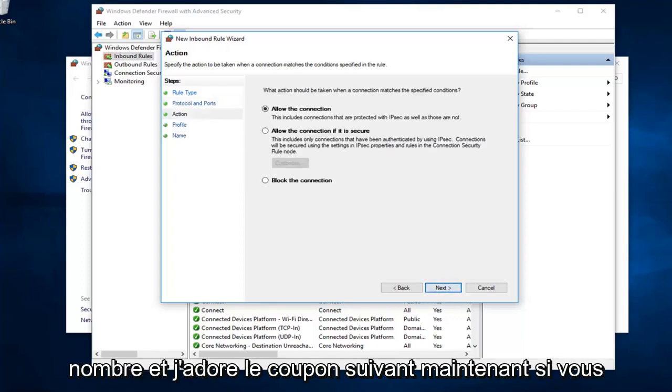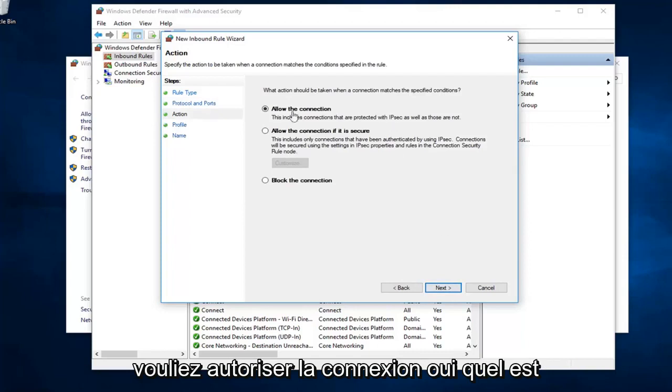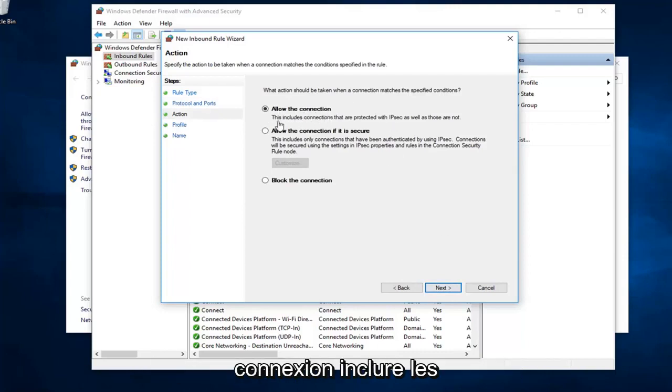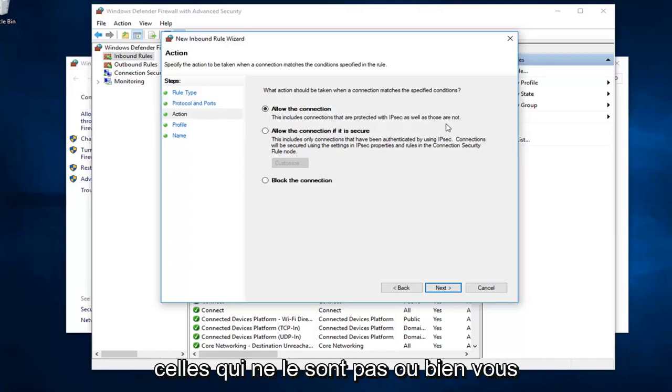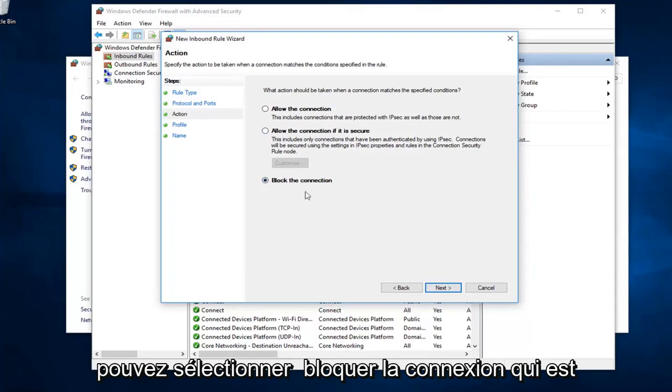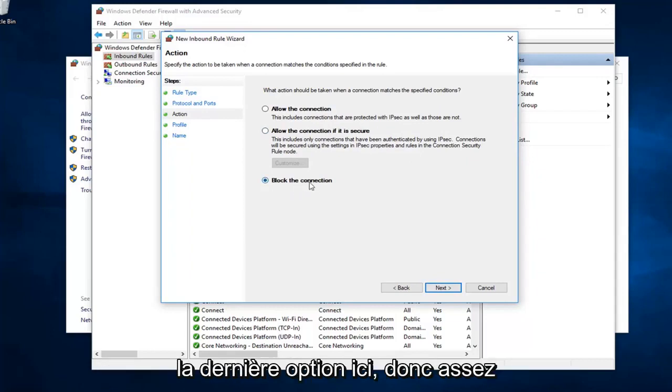Now, if you wanted to allow the connection, you'll select the first one, the default to allow the connection. It includes connections that are protected with IPSec as well as those that are not. Or, alternatively, you can select block the connection, which is the last option here.